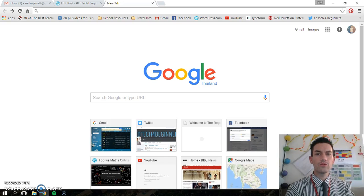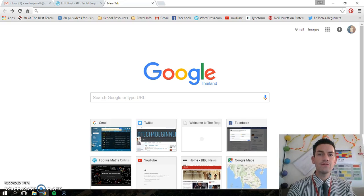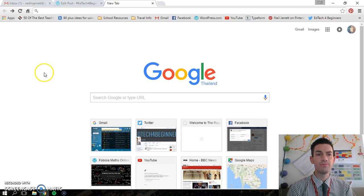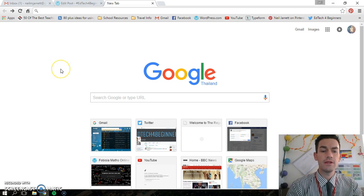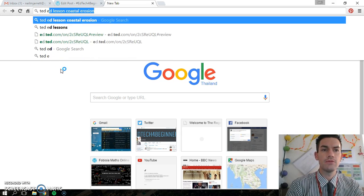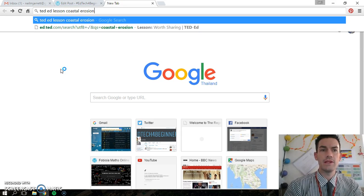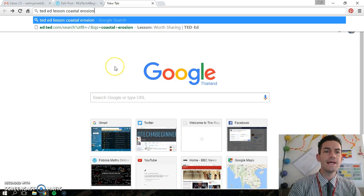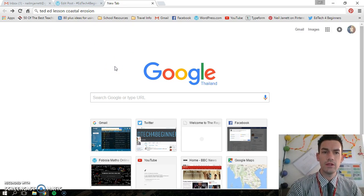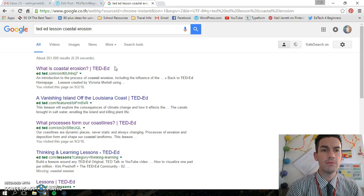This is a quick walkthrough of how to use TED-Ed lessons, a brilliant new resource I've just found. In Google, I actually just type in the lesson I want — so TED-Ed lesson, coastal erosion. That's my topic at the moment.